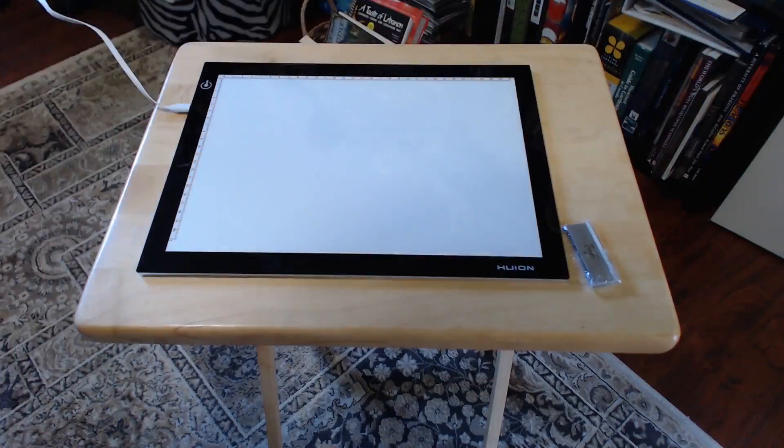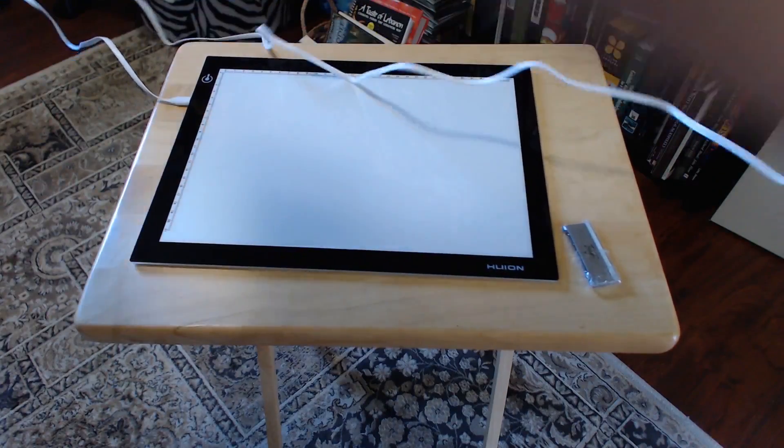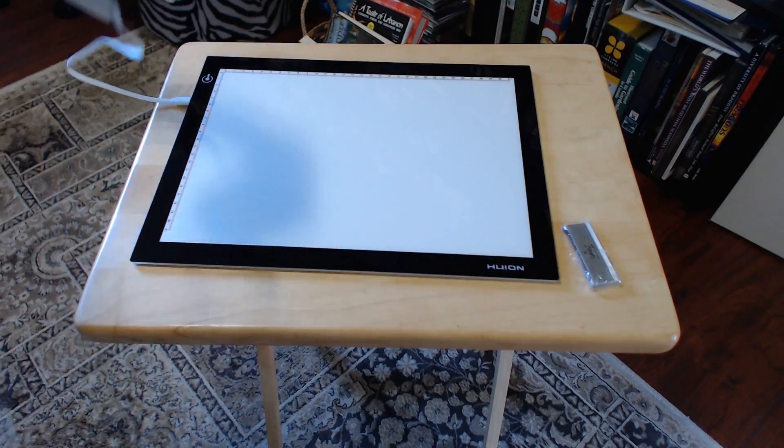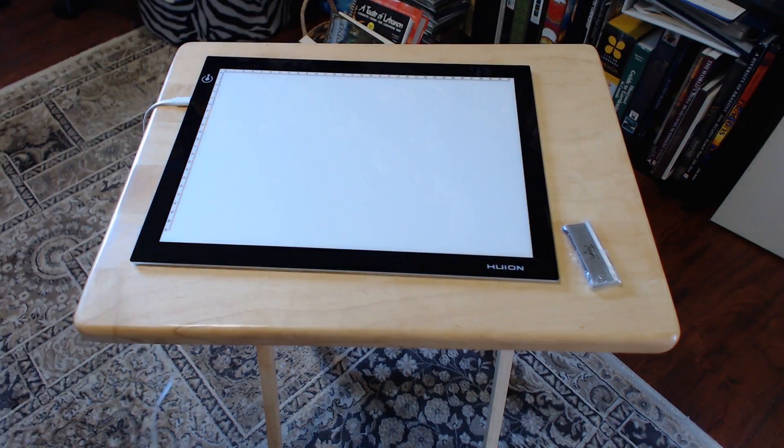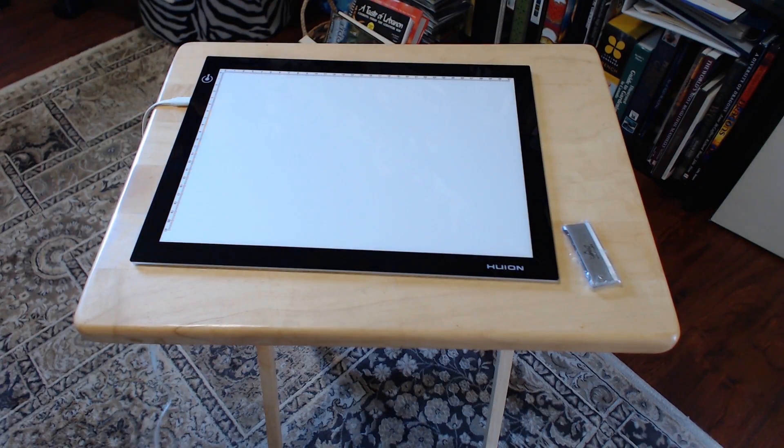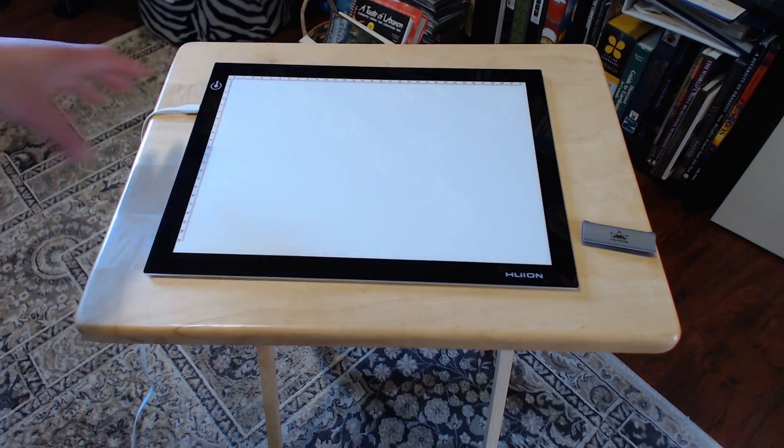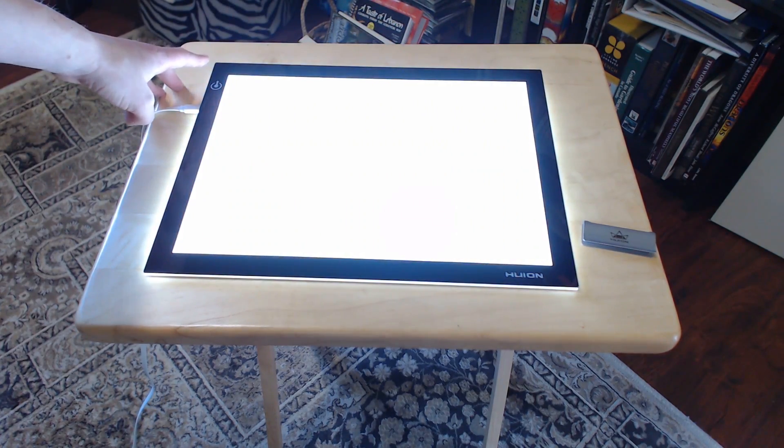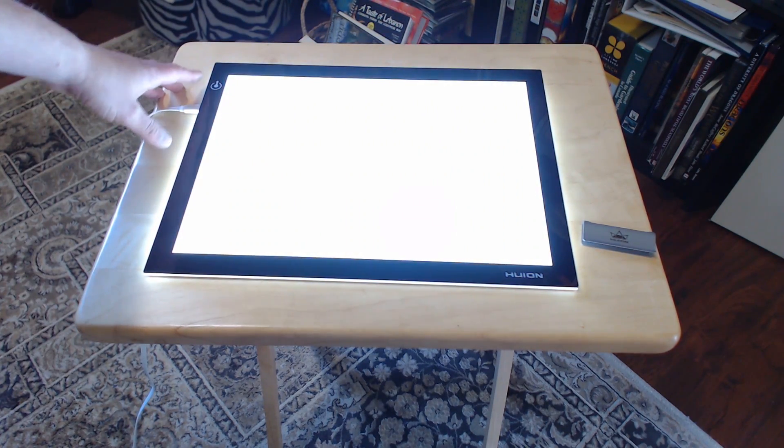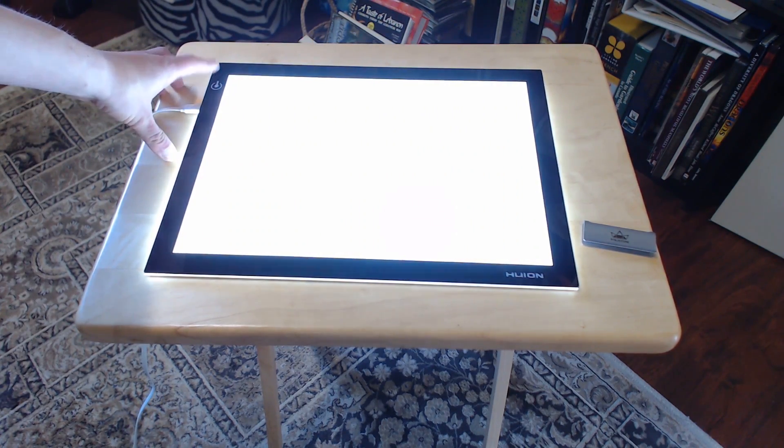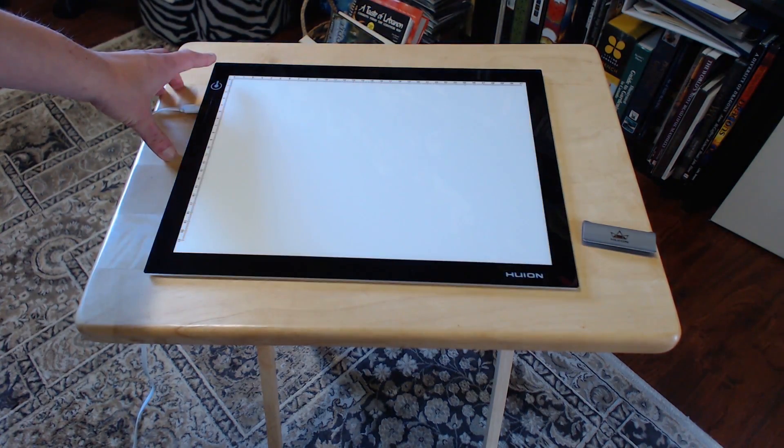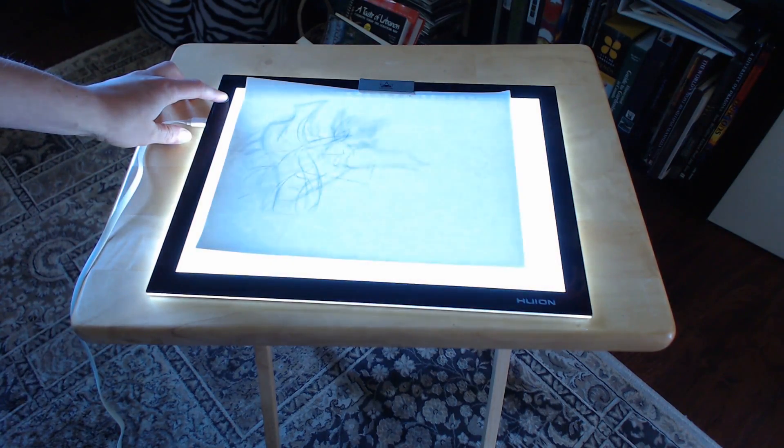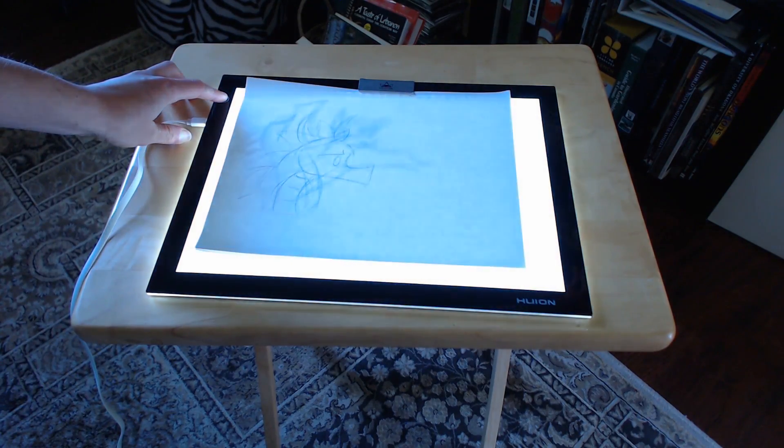I've seen some people complain about other light boxes that the length of the power cable is too short. This one is not. It's 6 feet long. Once it's plugged in, tap the power button once to turn it on or off. Press and hold the power button without letting go to change brightness.